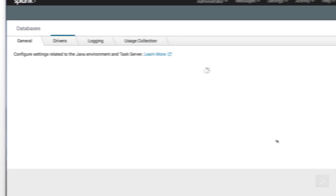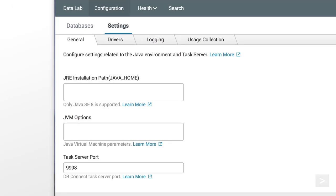We're taken to the General tab of dbConnect's Settings interface. We've already installed the Java platform, and verified the path to the Home directory.